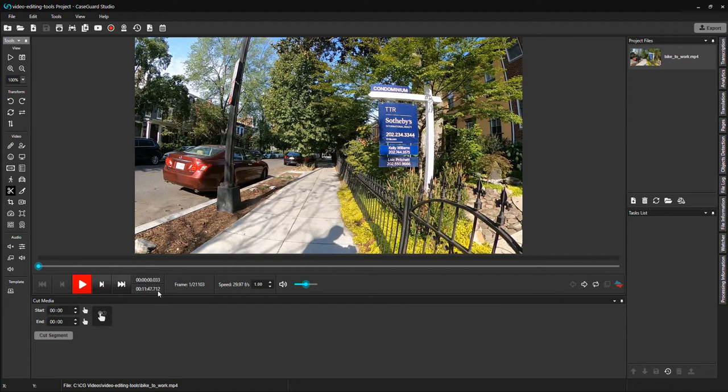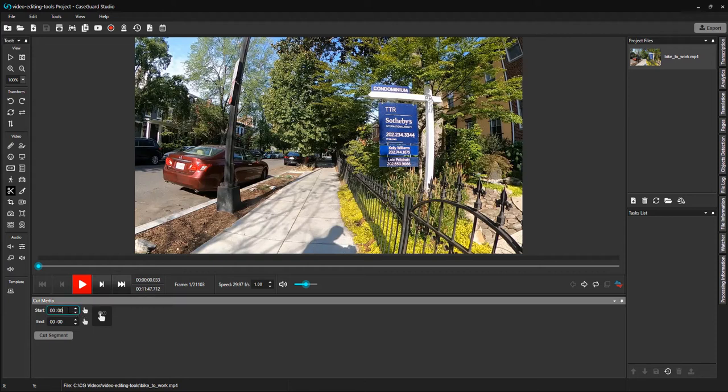Now, you can see that this video is almost 12 minutes long, and I only want to keep about a minute and 30 seconds of the video. You can do this in a few different ways. If you have the time points, you can simply input them in the Start and End Time fields.